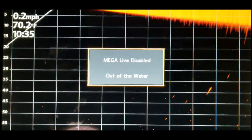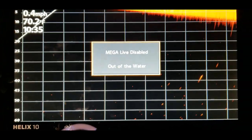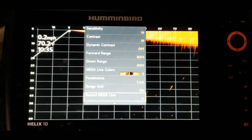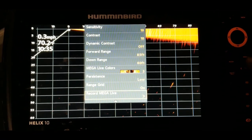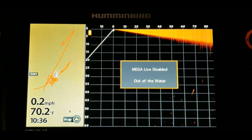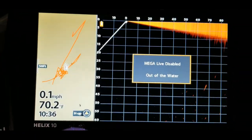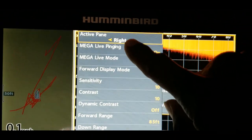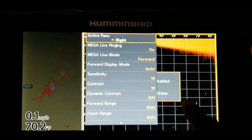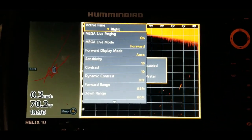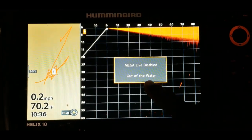For what we're doing today, you do not need to have the system enabled with the transducer. First, hit the menu button once when you're already on the Mega Live full imaging screen. If you are on a split screen — say we have Mega Live on one side and mapping on the other — go to your menu button and the top option will show whether it is active on the left or the right side.